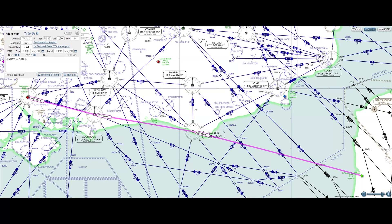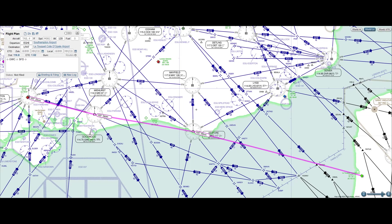There are two VORs on our filed flight plan: Goodwood, or Golf Whiskey Charlie, and Seaford, or Sierra Foxtrot Delta.